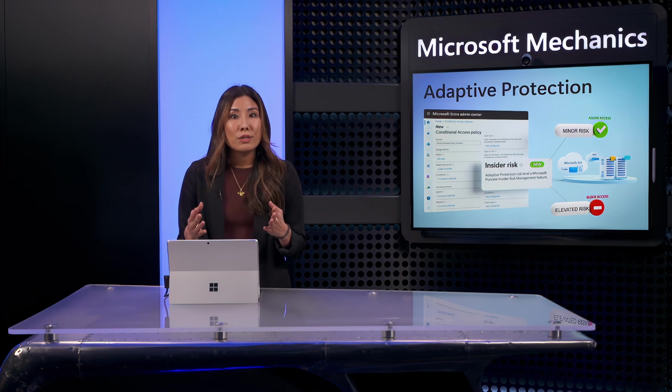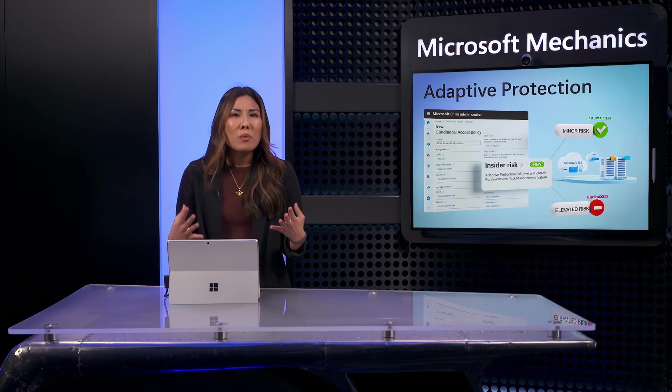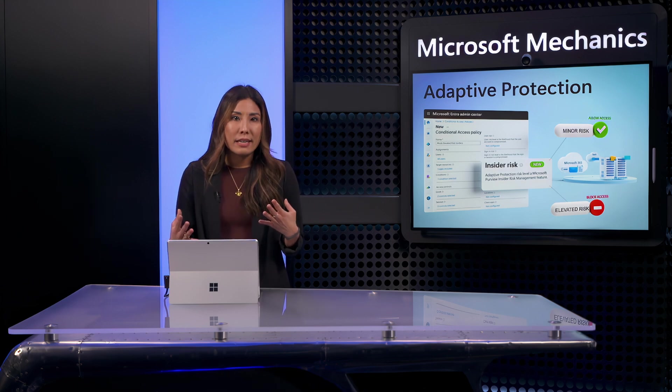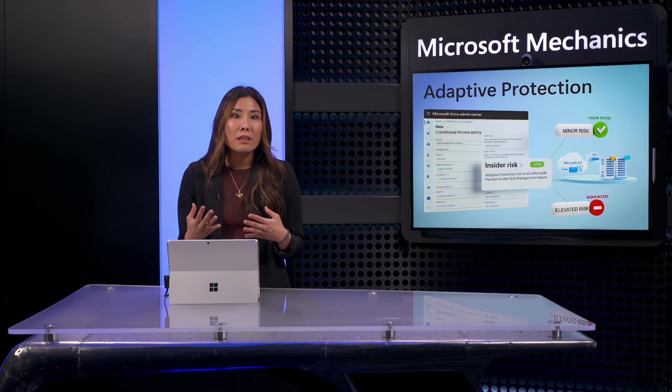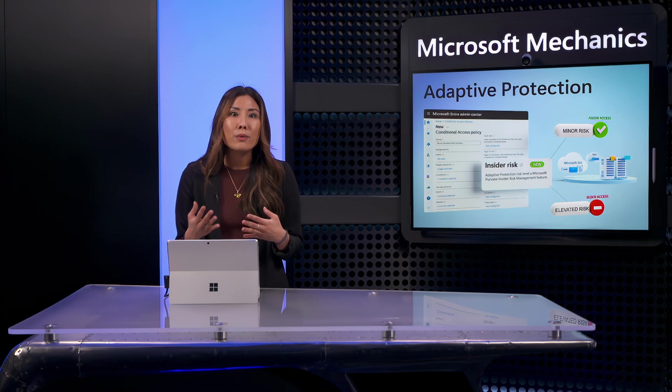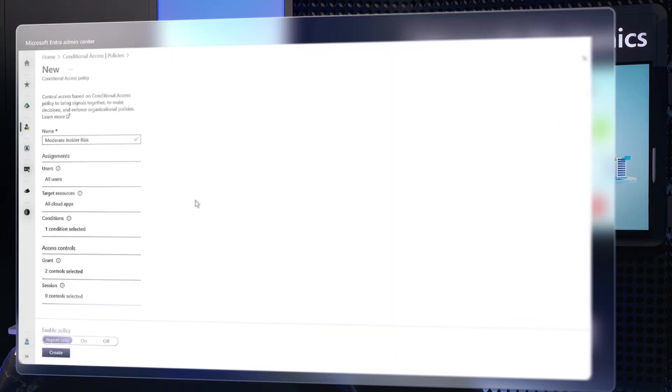Next, for moderate risk users, I don't want to be so heavy-handed. I want to display a policy document, then grant access by requiring strong re-authentication.